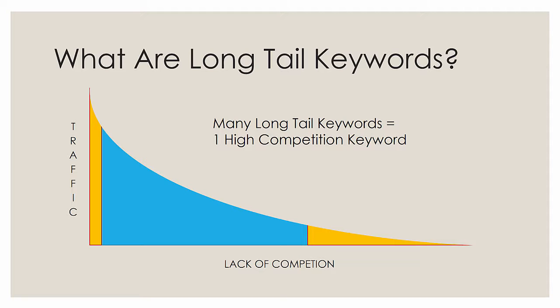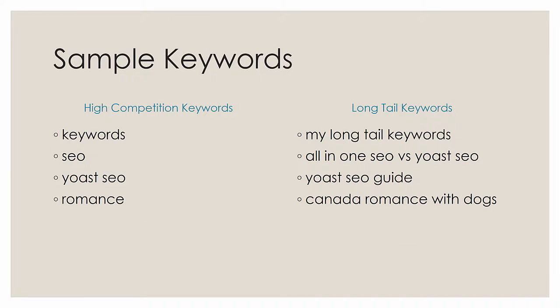If you are able to compete for multiple long tail keywords, you could potentially drive just as much traffic without having to deal with all that competition. So the idea of long tail keywords is to go after the low competition keywords - those to the right here with high lack of competition and low traffic. Get a bunch of them and use them instead of trying to go after keywords for which you will never rank.